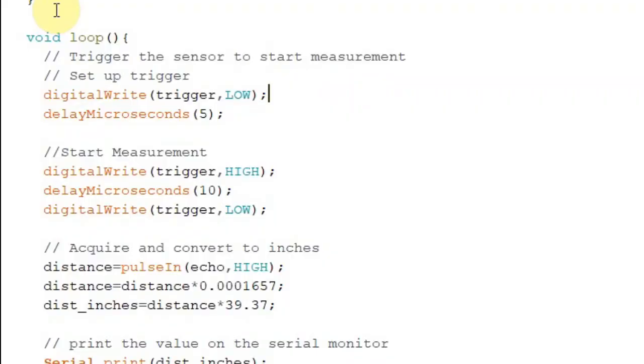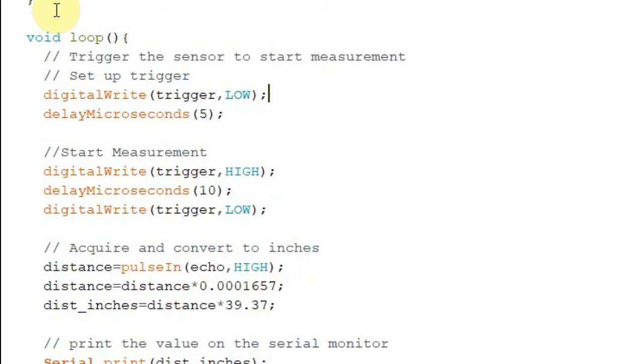Now we expect the signal to bounce back once an object is detected, so we prepare the echo pin to receive it. We write: distance = pulseIn(echo, HIGH). This means whenever a reflected signal is received, it will be saved to the distance variable. The HC-SR04 expresses this signal in decimal form, so the value is still meaningless at this point — just a series of numbers.